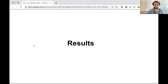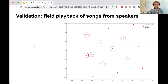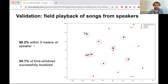Now I'll show the actual results, starting with the loudspeaker test. We set up an array with microphones 50 meters apart and had eight loudspeakers within the array playing bird vocalizations — sometimes simultaneously. In this plot, loudspeaker positions are marked with an X, a circle of radius five meters is drawn around them, and receiver positions are red triangles. We estimated loudspeaker positions with pretty high accuracy, and a big part of this was the dbScan clustering.